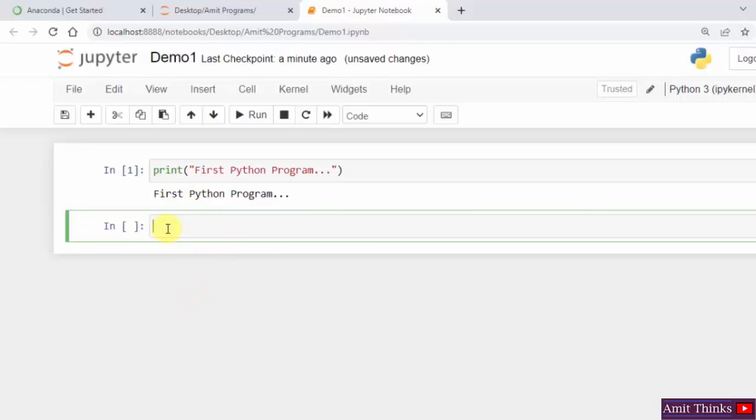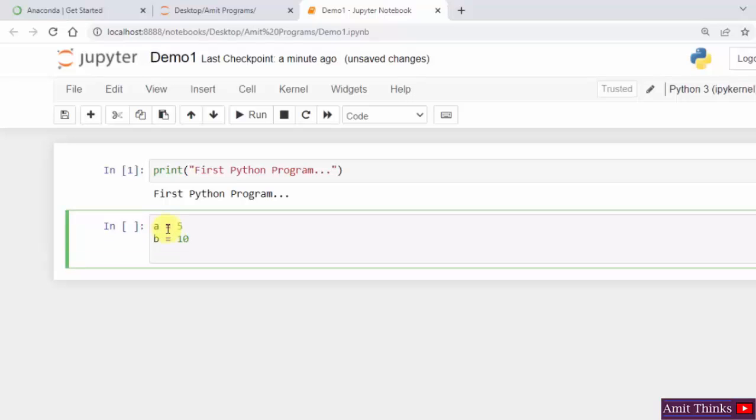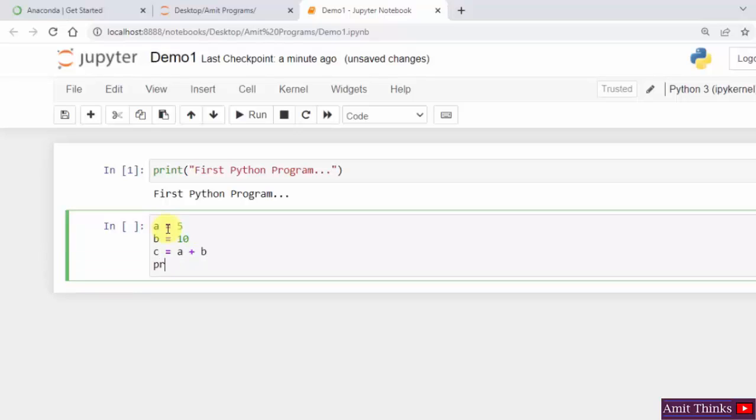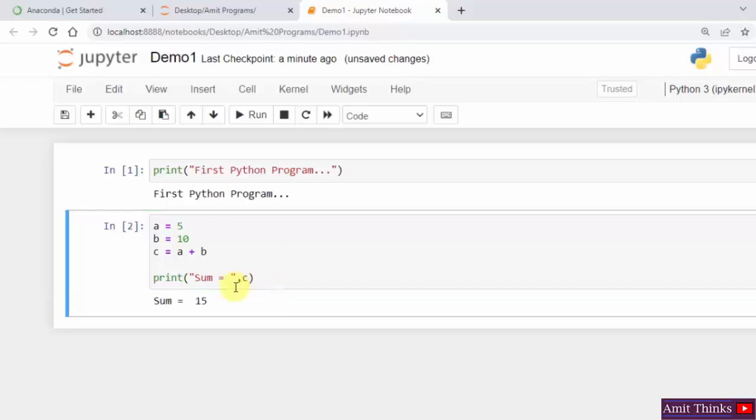Now let me create. A is equal to 5. Press enter. B is equal to 10. C is equal to A plus B. Now let us print the sum. Sum is equal to C. That's it. Keep the cursor here and press control enter. It will show the output sum is equal to 15. It printed this. So this is how you can create a notebook, Jupyter notebook.